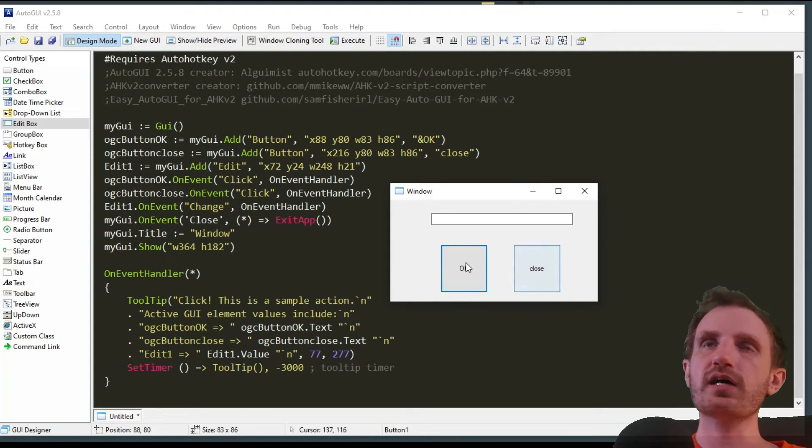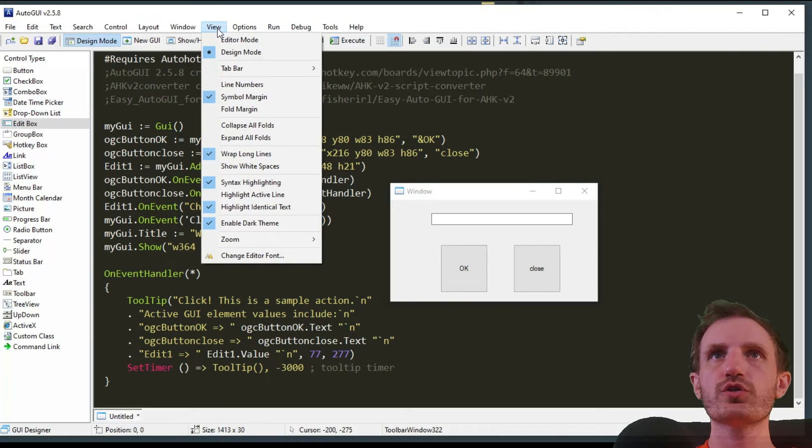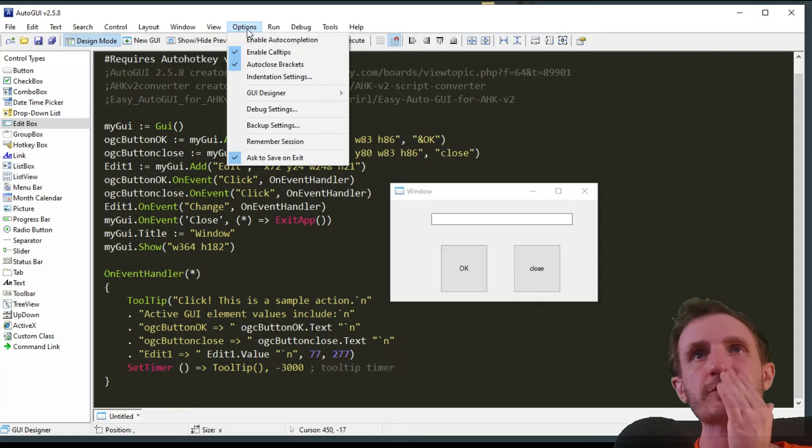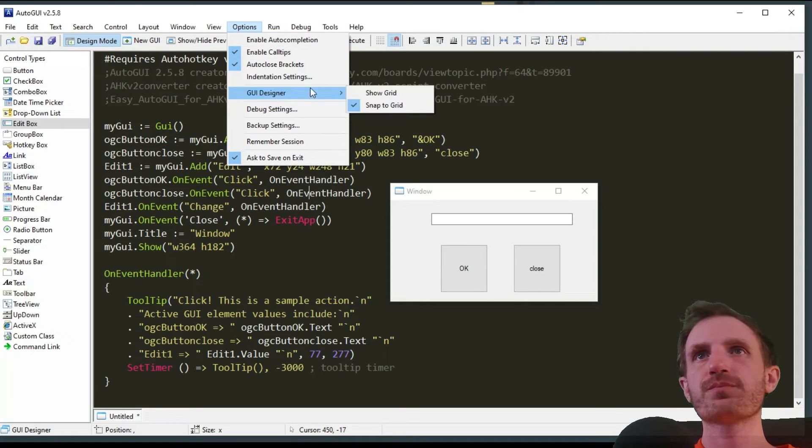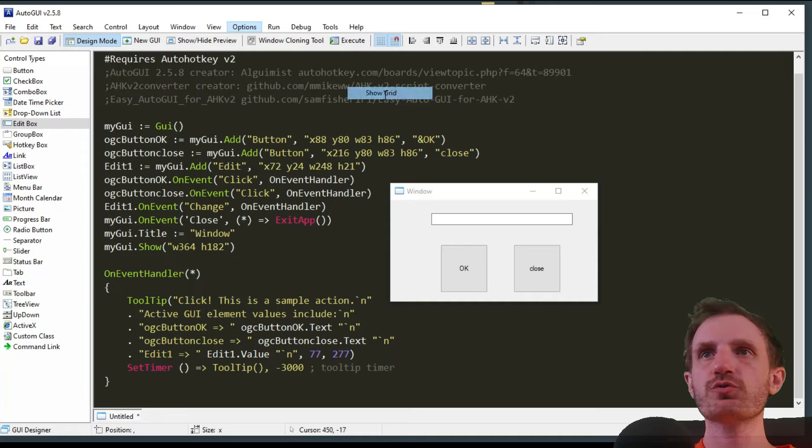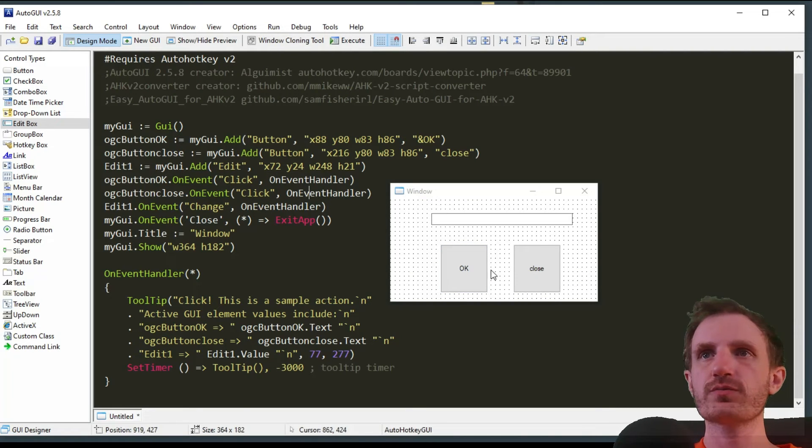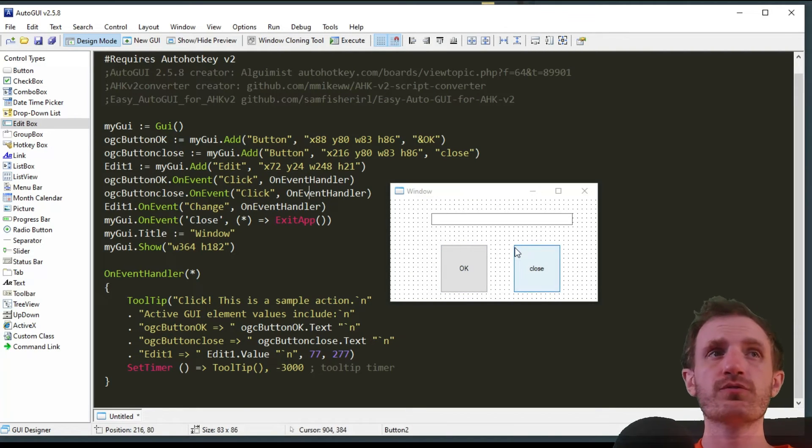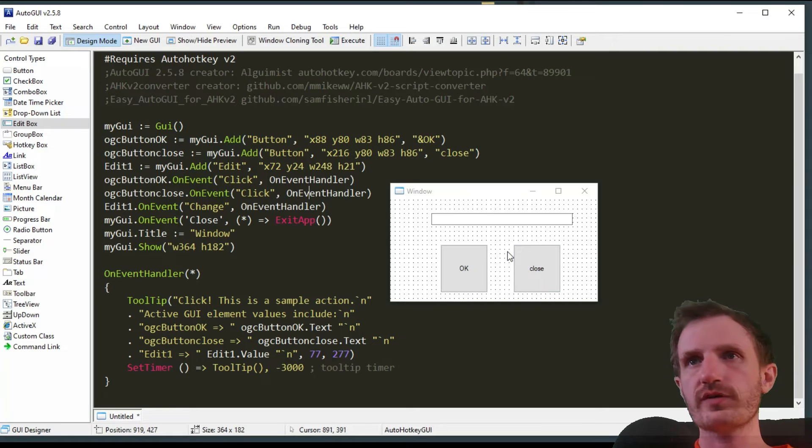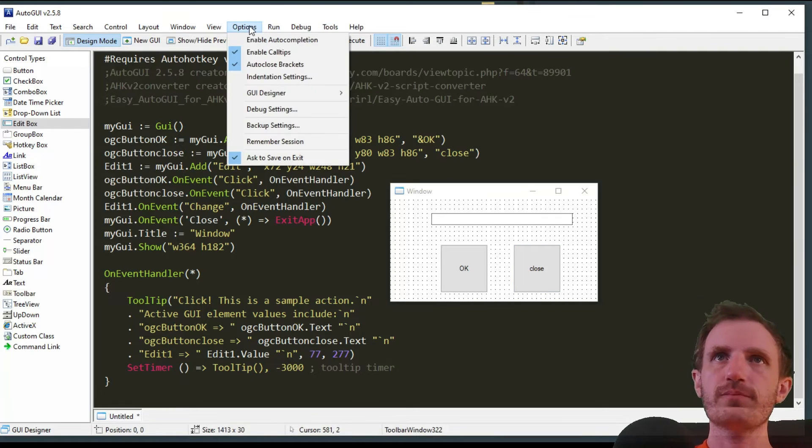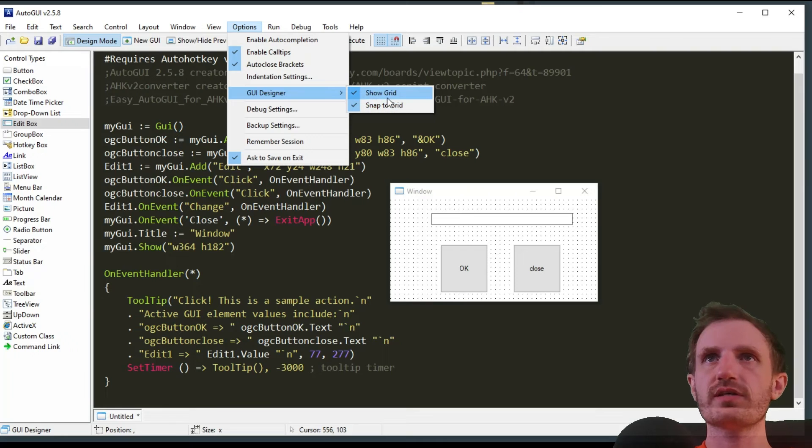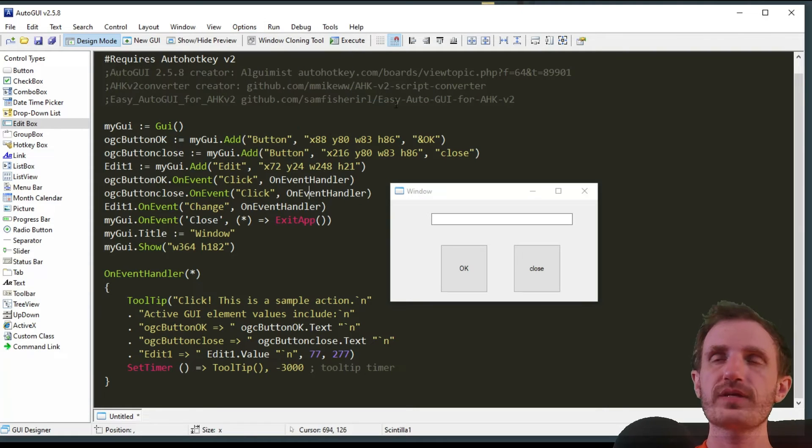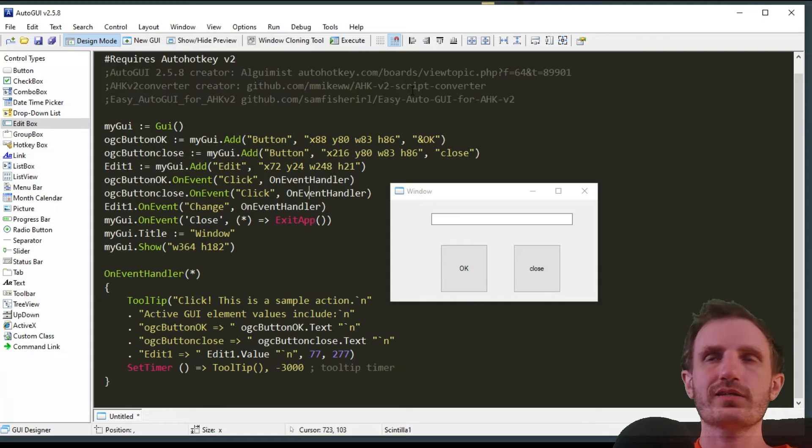If you're trying to line these up perfectly, another thing you can do is go to Options, GUI Designer, and choose Snap to Grid or Show Grid. If we click Show Grid, we get these little dots that can help us with counting and making sure everything is perfectly aligned so it looks very professional. Then you can go back and get rid of Show Grid, and that's what the GUI is actually going to look like.